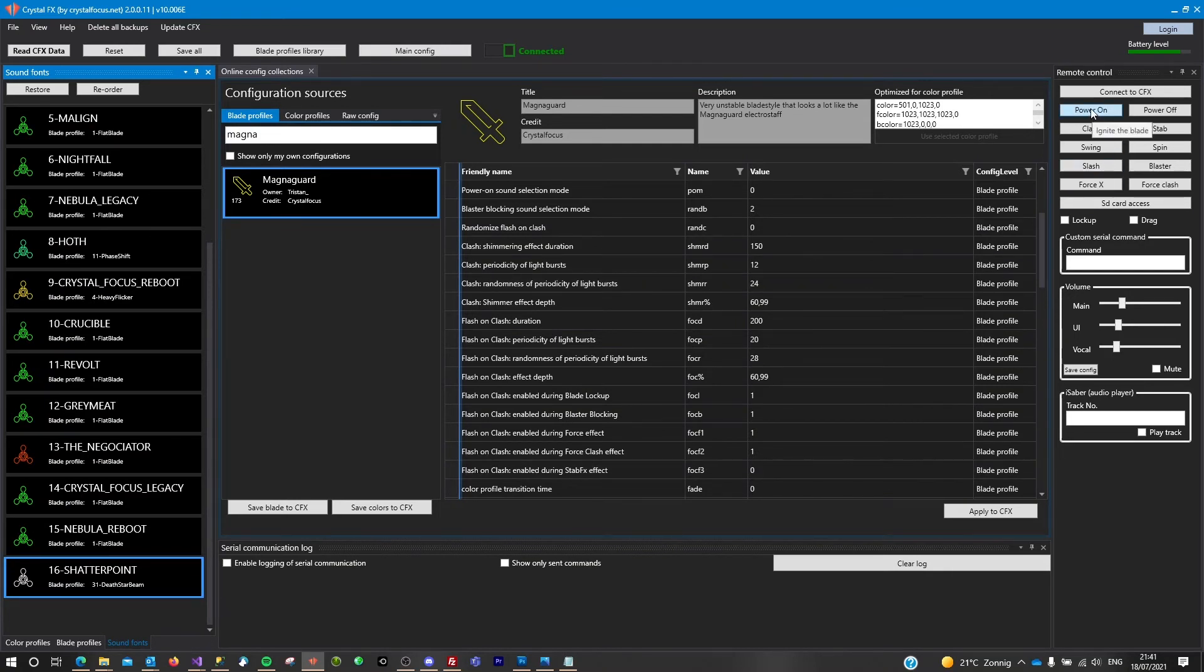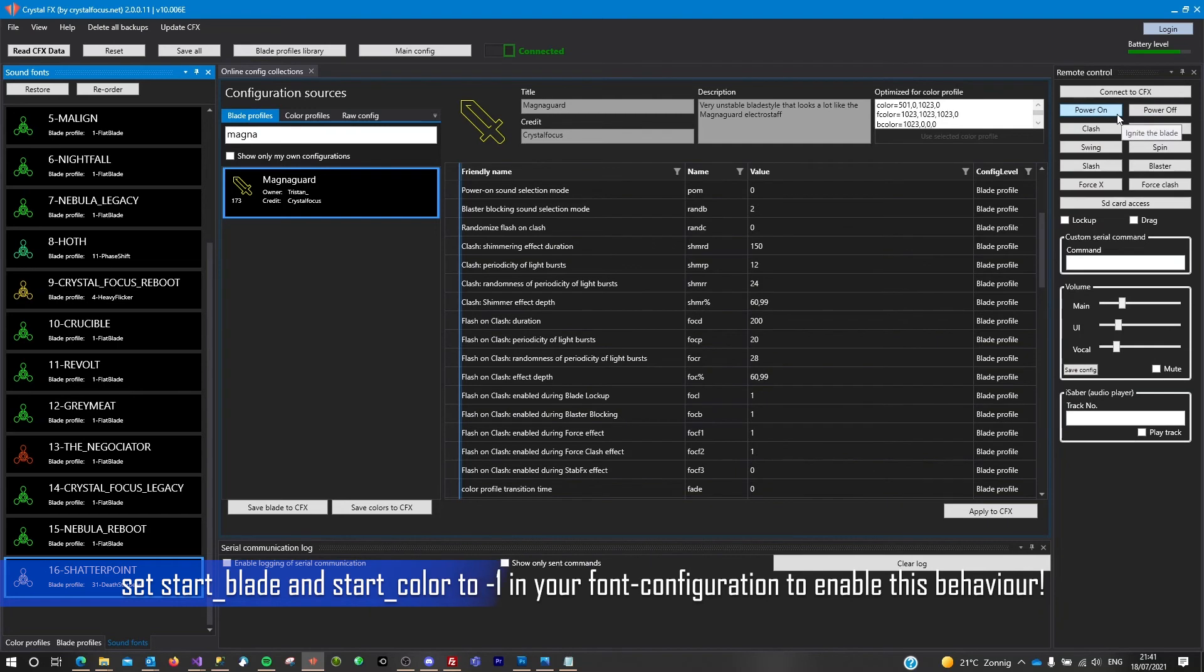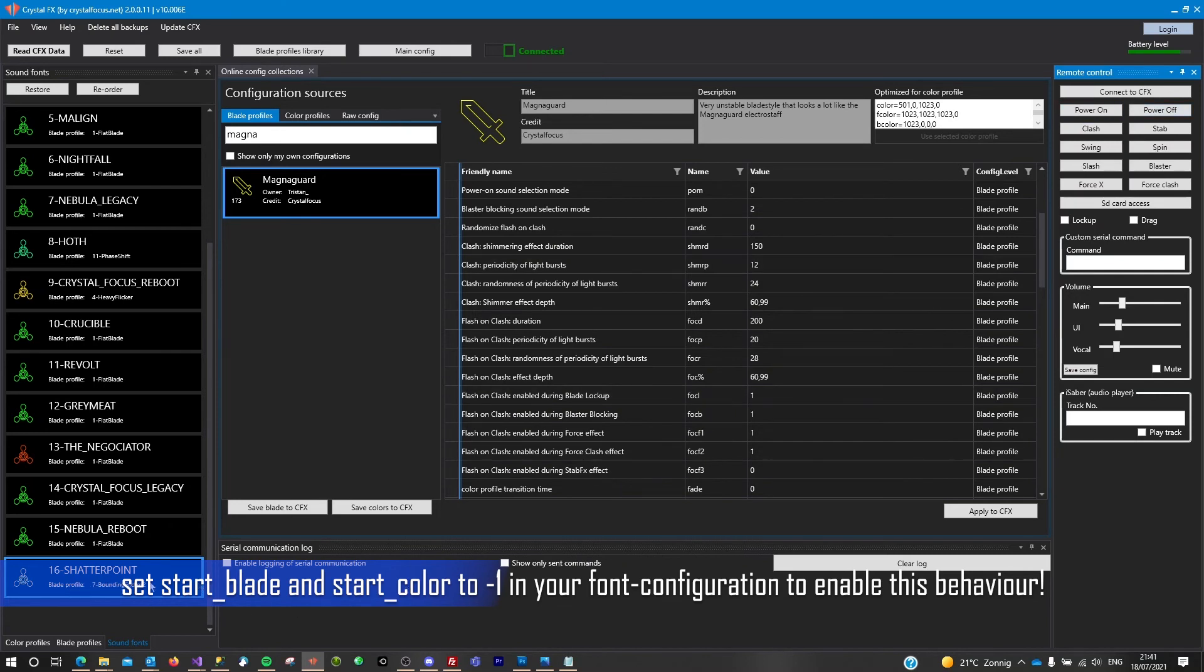Now what I can do is I can power on and power off, and this way I've got my font set up like it will remember the last blade profile and color profile that I use. So if I ignite and power off, then now these two profiles are linked to the Shadow Point font.